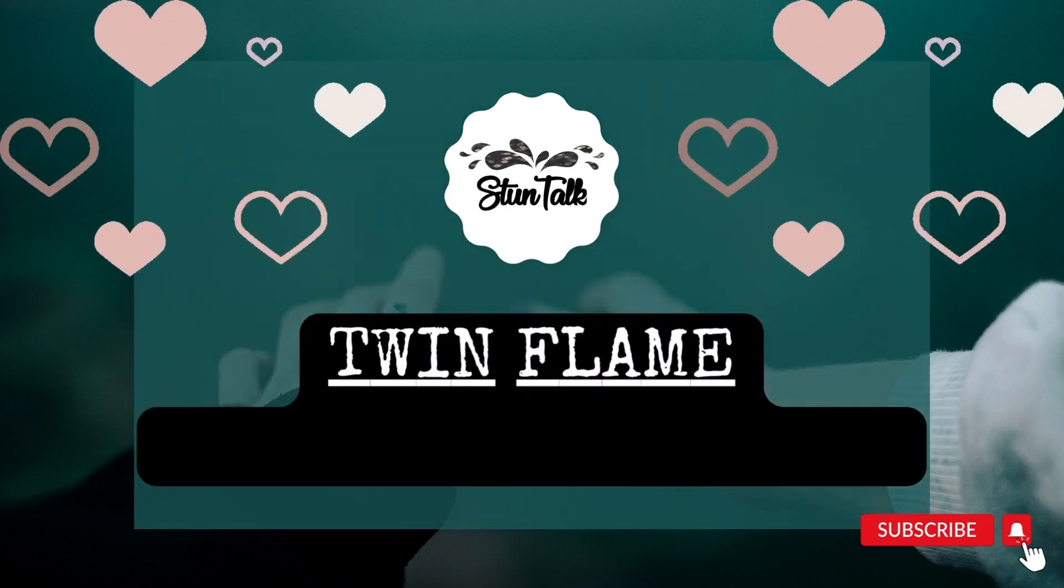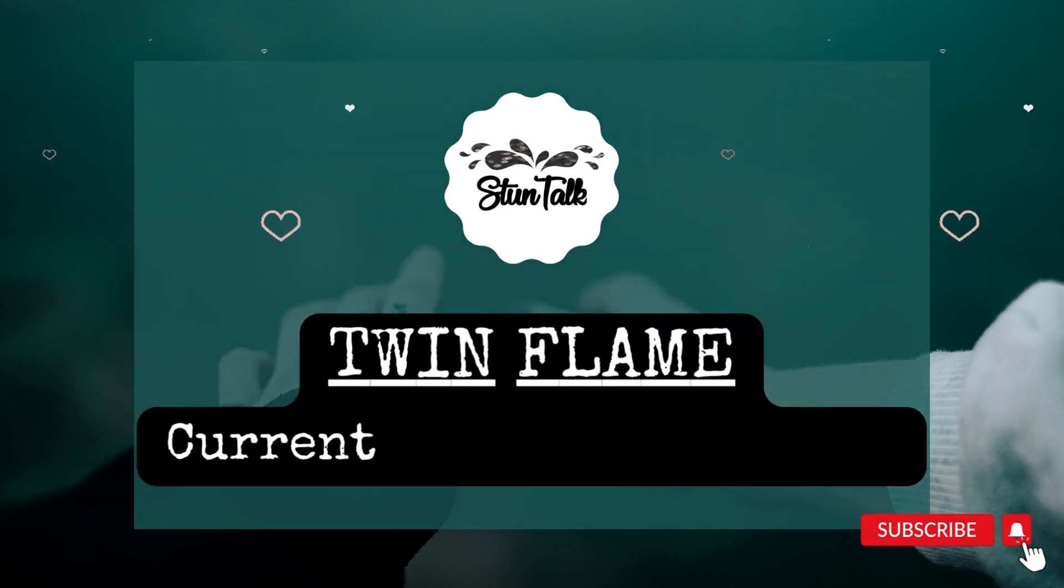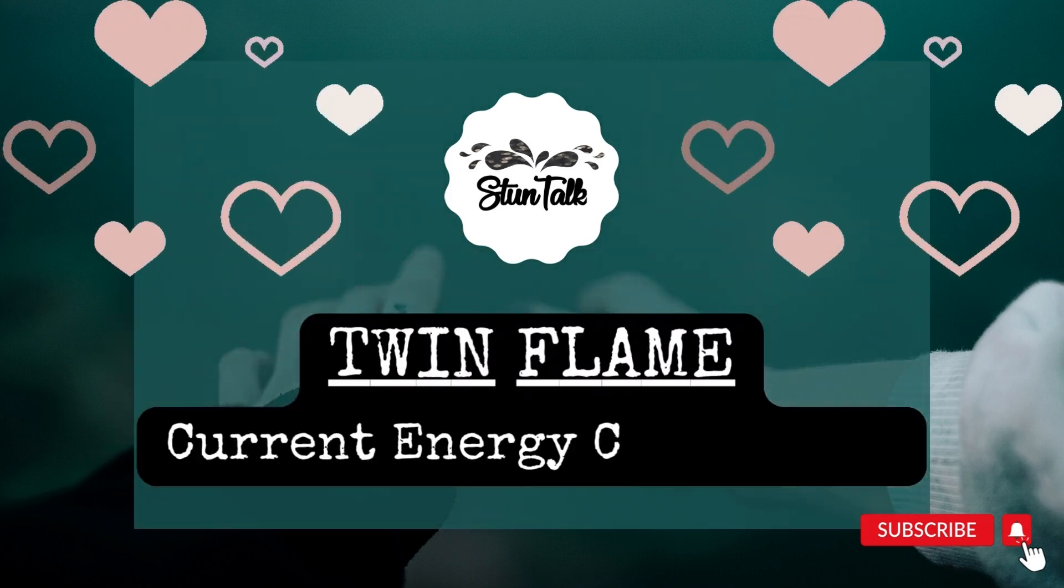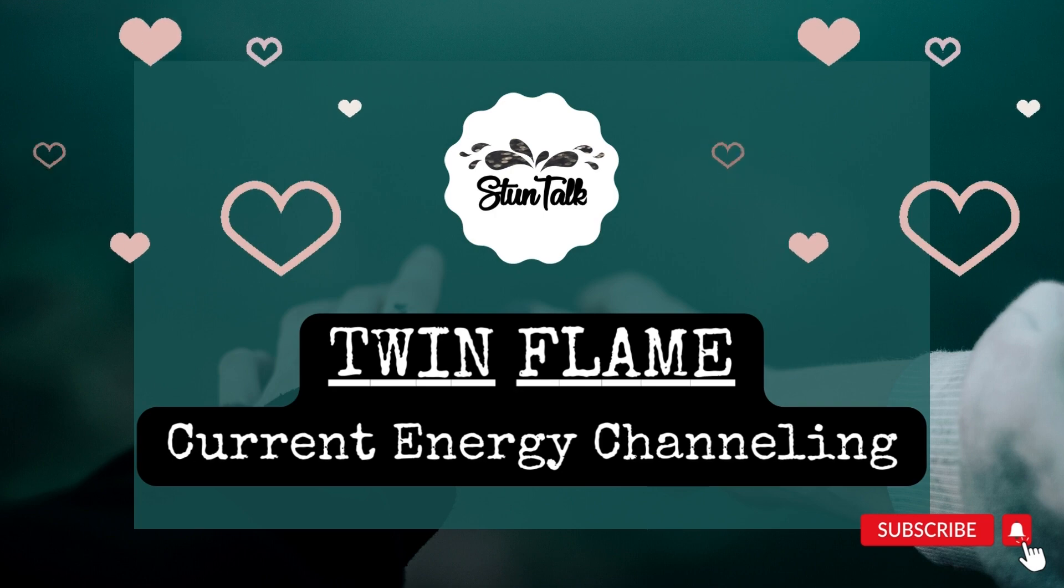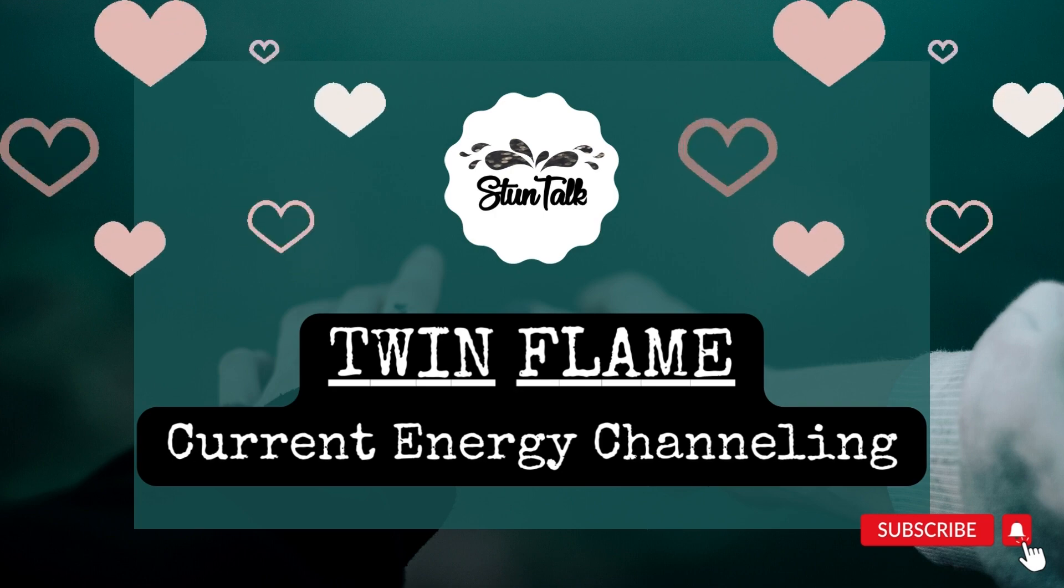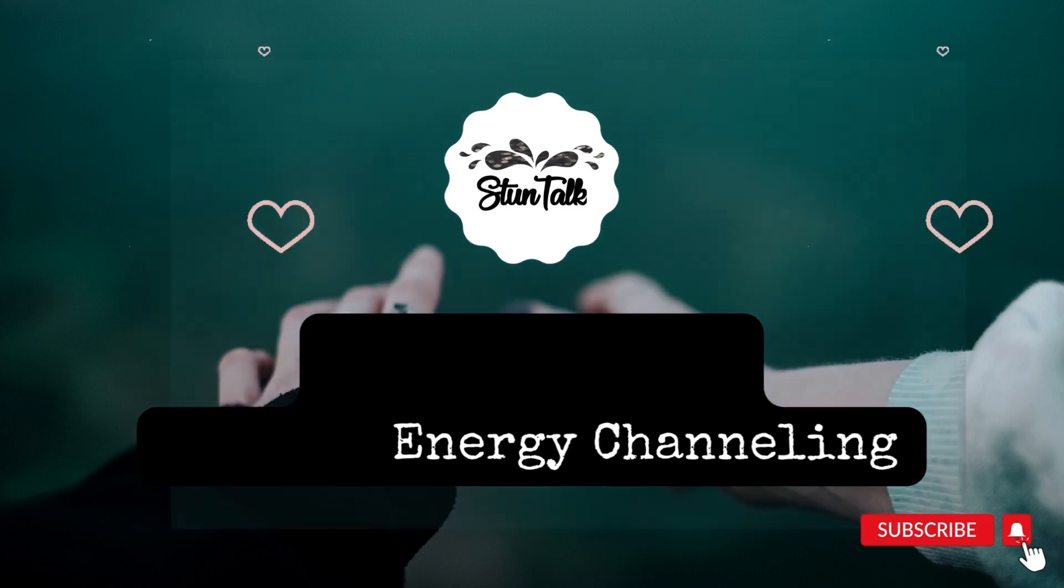Hello everyone, this video contains a very beautiful specific written message. So watch the video till end. Let's start.